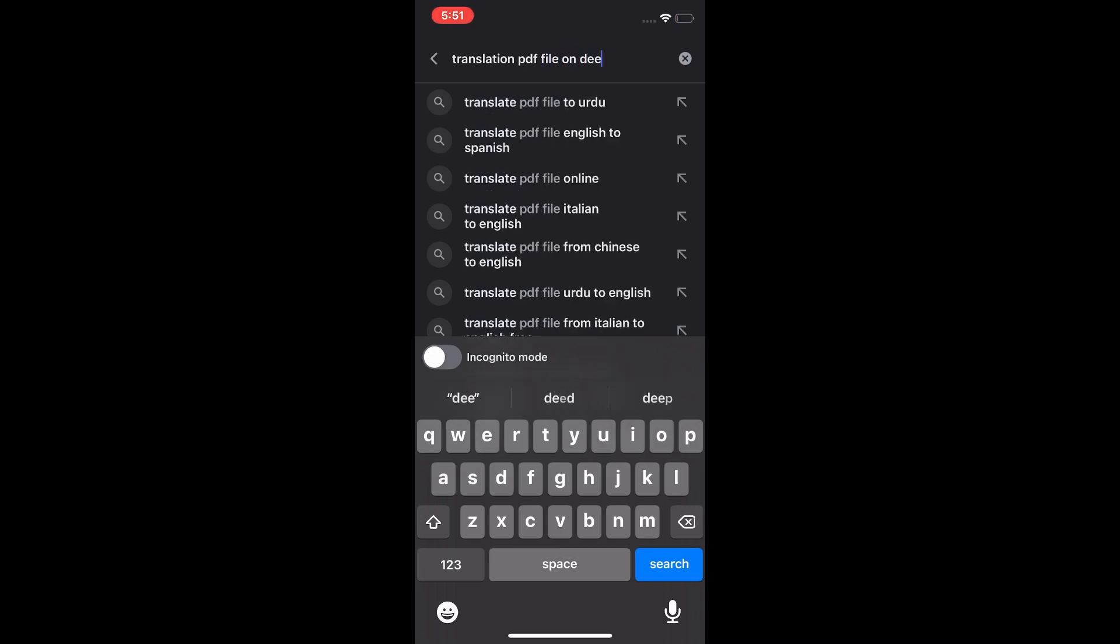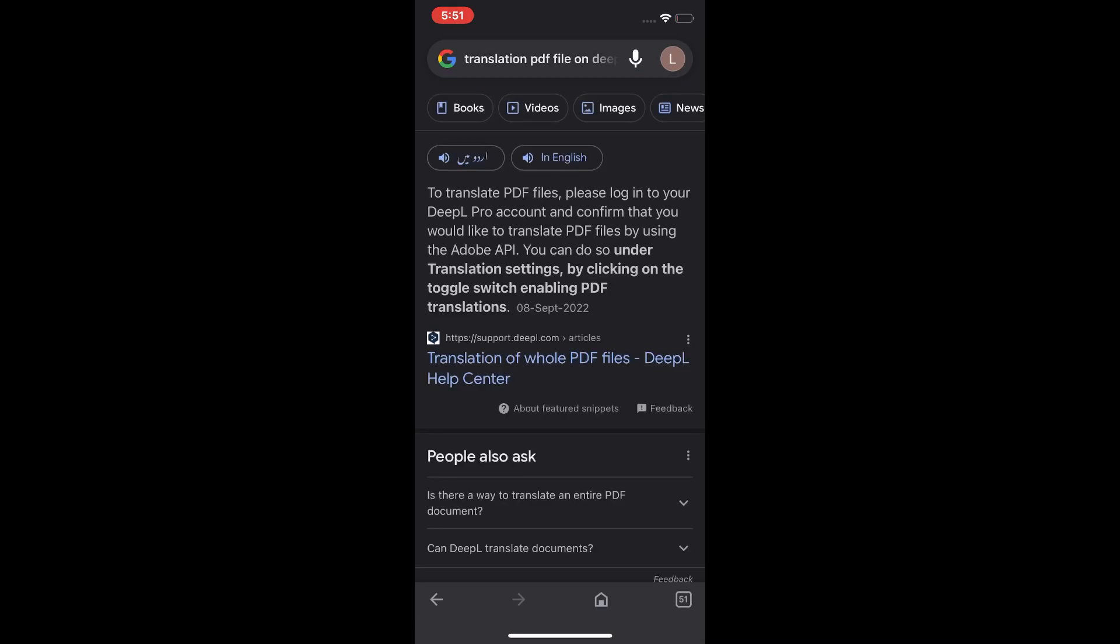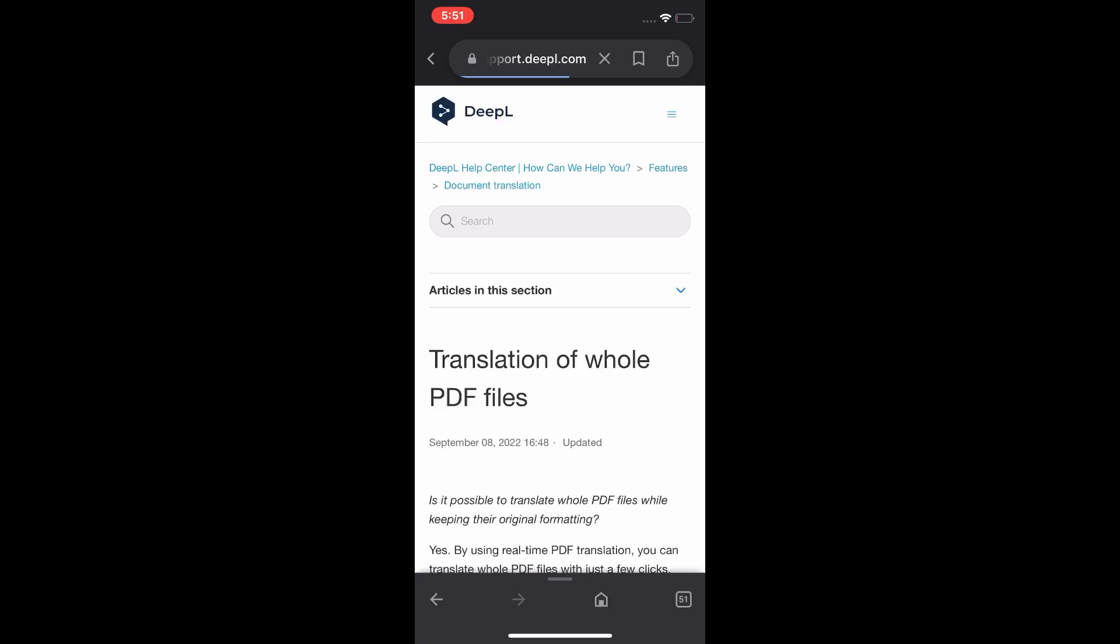file on DeepL Translator and search. Tap on translation of full PDF file and you can see